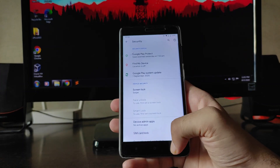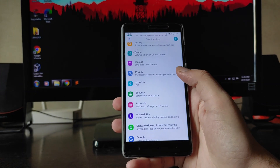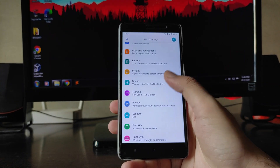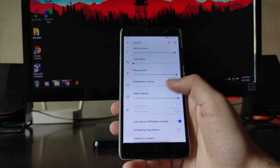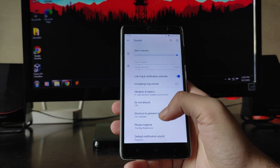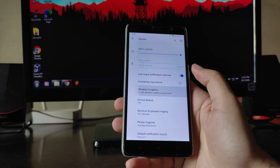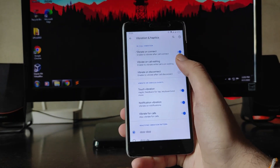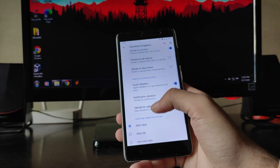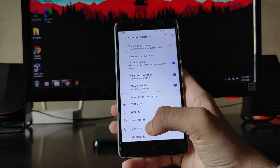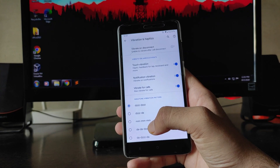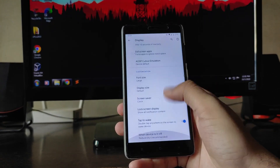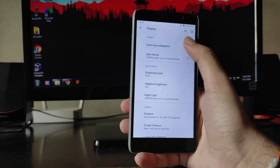Going to Security — there is a bug here which we'll talk about in the bug section. In Sound and Vibration, all the standard options are present. You also get to see vibration and haptics options like vibrate on connect, vibrate on call waiting, vibrate on disconnect, and different vibration patterns.